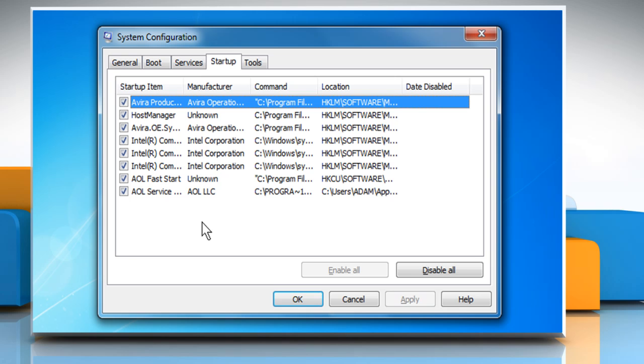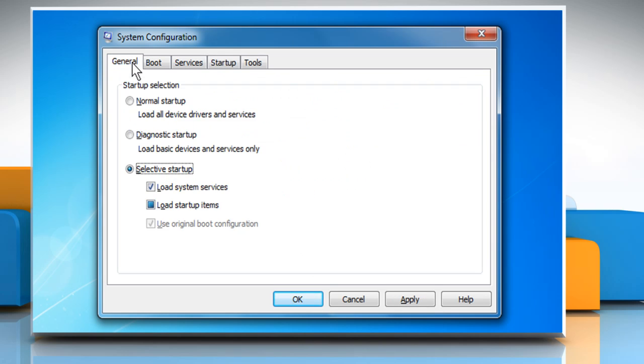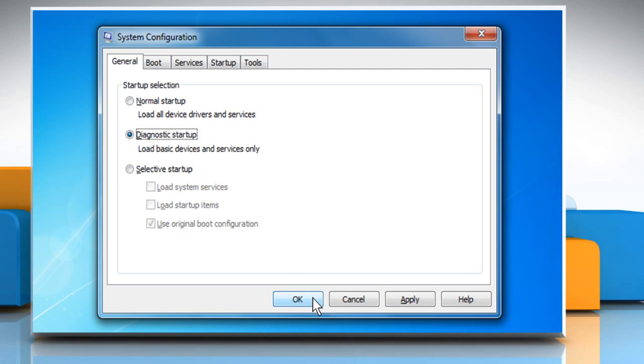You can attempt to shut down these tasks manually or perform a clean boot startup. If the problem still persists, then check to see if you have User Access Control turned on.